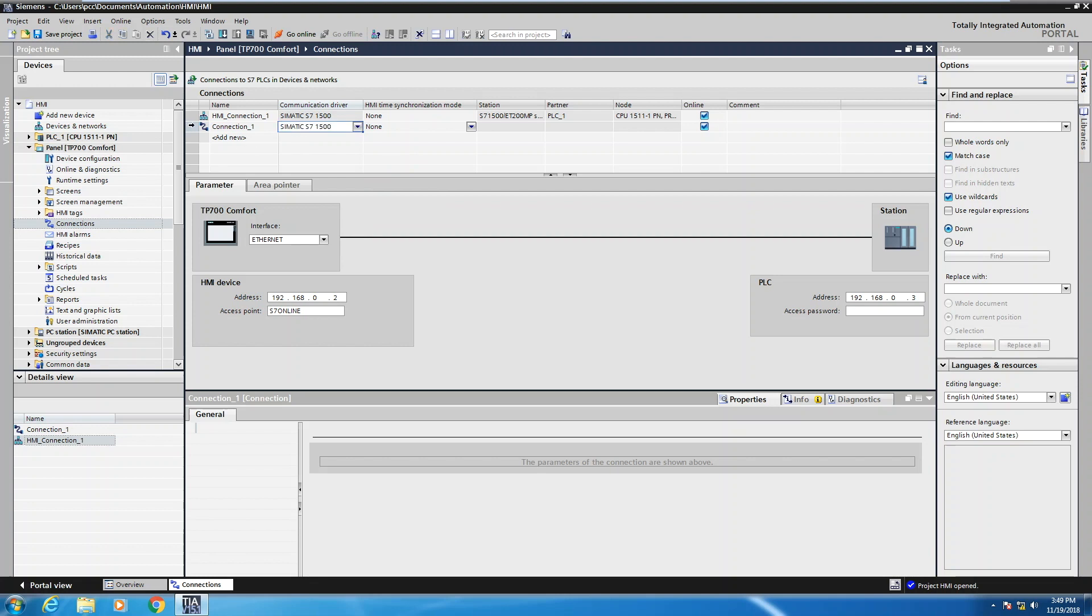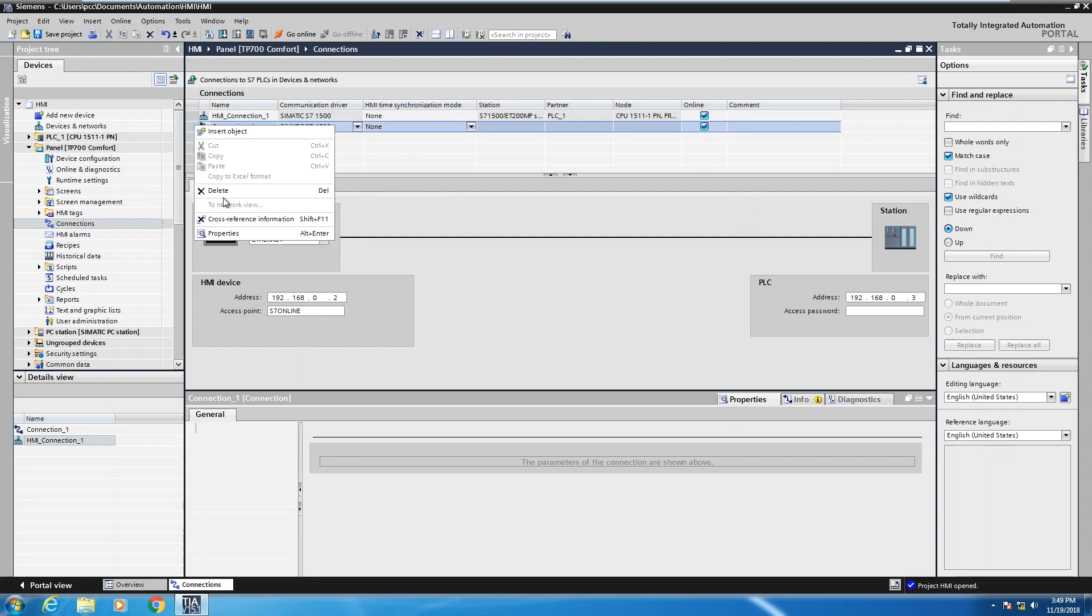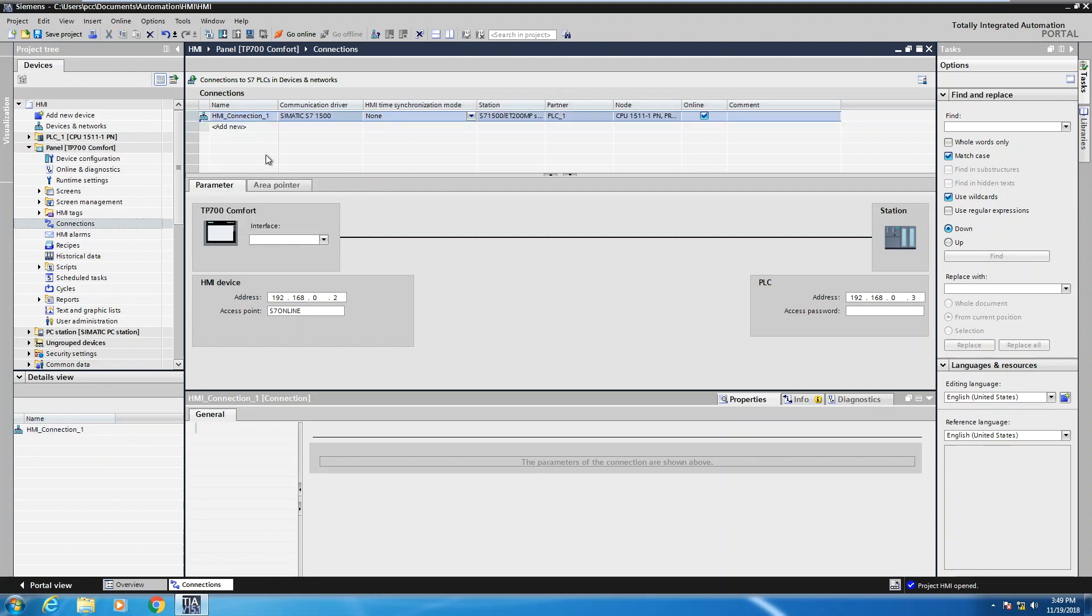So I'm going to delete this connection, so I'm going to just stick with that S7-1500 PLC connection, but you can see you can add in multiple connections to different PLCs in the same application.